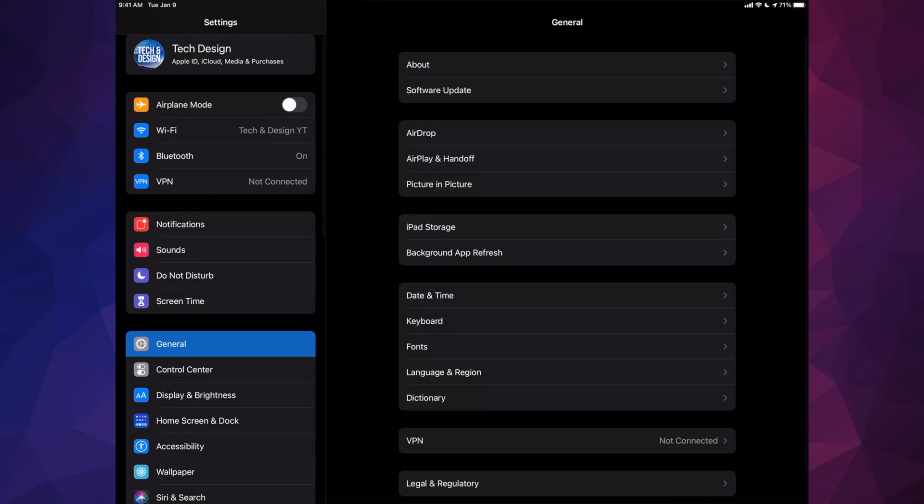We're going to go right into your settings. In your settings, you will see your option down here below where it's going to say general.